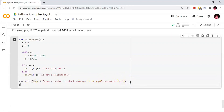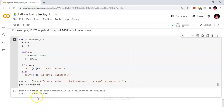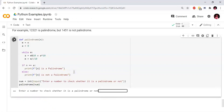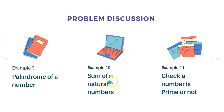We will print the result by calling the palindrome function with the number. For example, if we print 12321, the reverse is also 12321, so we print it is a palindrome. If we print 1234, the reverse is 4321, which is not equal to the original number, so 1234 is not a palindrome. That is how palindrome checking works.